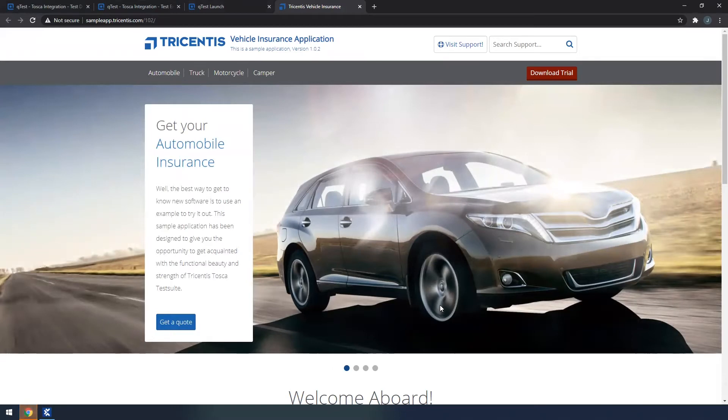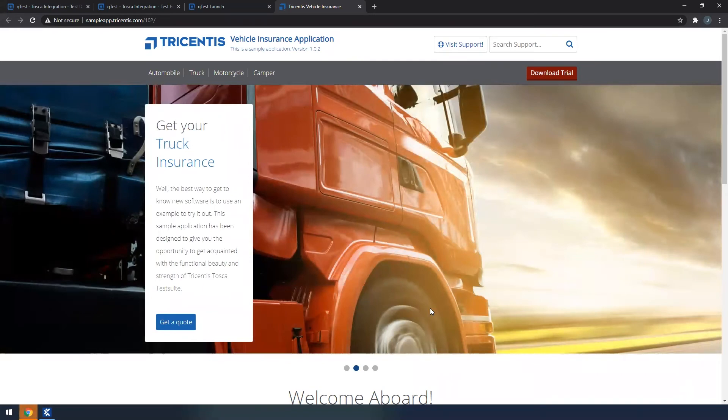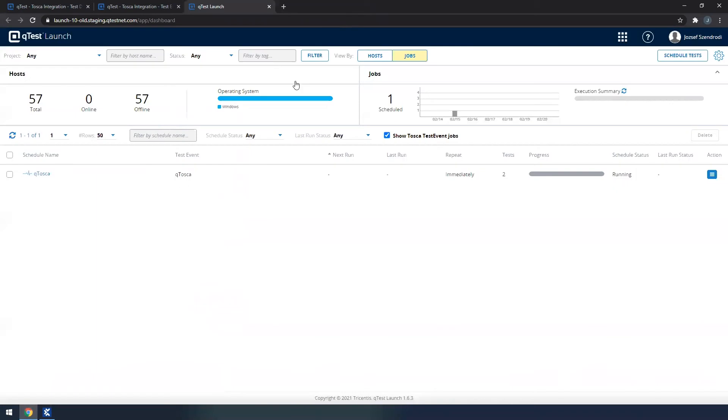As you can see, the sample application is opened and the execution finished. So let me just close it, as we are not going to need it in the future.